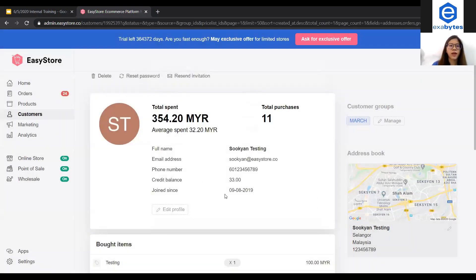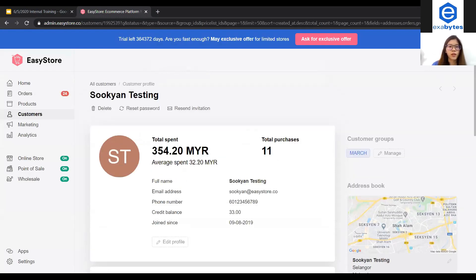This customer now has 33 store credit balance in their store. And that's it for this tutorial. Thank you for watching.